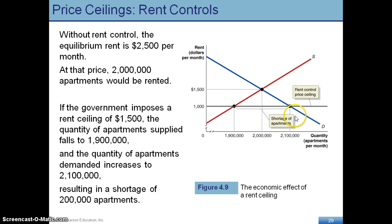At $1,000 there are 2.1 million people that want an apartment, however there are only 1.9 million units available, so there's a shortage. When there's a shortage of apartments, this creates a challenge for individuals to find an apartment. Those are some of the concepts we're going to be evaluating this week with price ceilings and price floors.